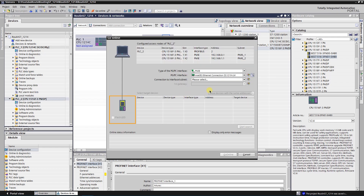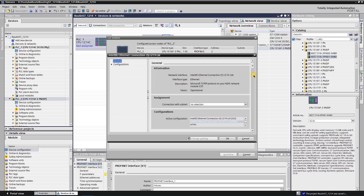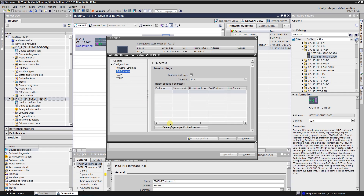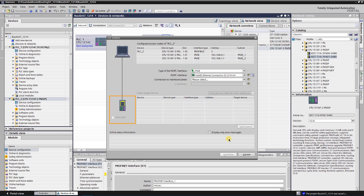At this point you have two options: select interface subnet and search for the CPU, or remove the connection with subnet assignment and delete the project-specific IP address. If you decide to select option 2, click on the icon Configure Interface. In General Settings, set assignment of connection with subnet to No Selection. Expand Configurations and select IE/PG Access. Click on the button Delete Project Specific IP Addresses. Close all windows and then try to select Go Online from the Online menu again.